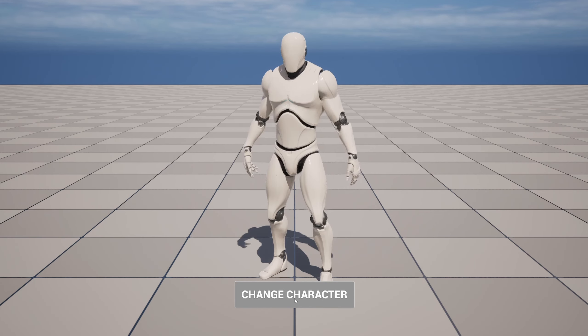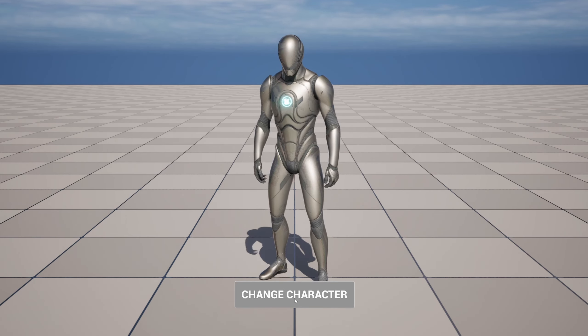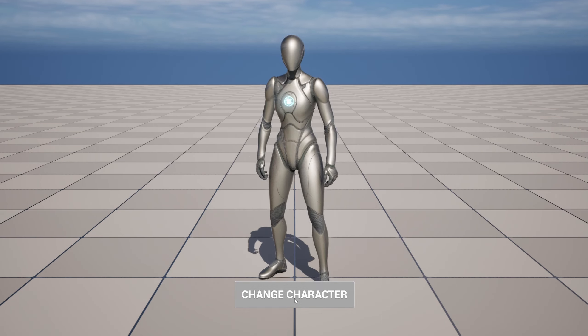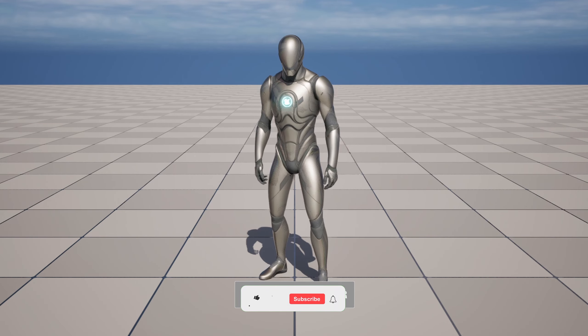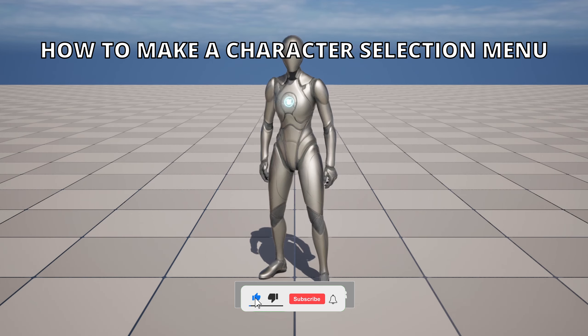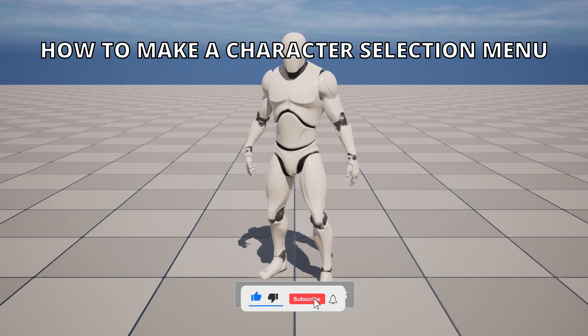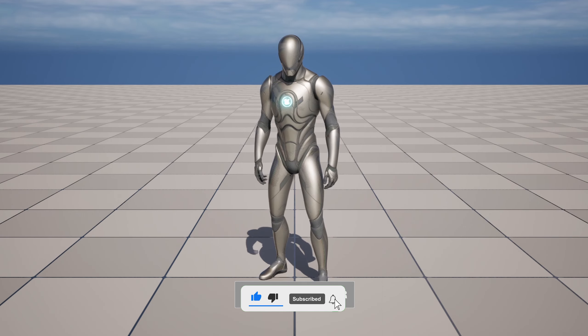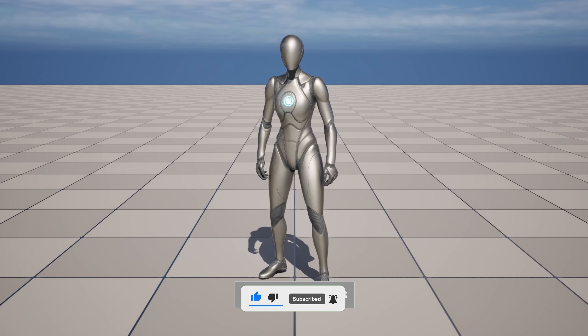What's up guys, welcome to a new Unreal Engine 5 video. Today I'm going to show you how to create a character selection menu. It's going to be a very easy view to follow, so let's get started.